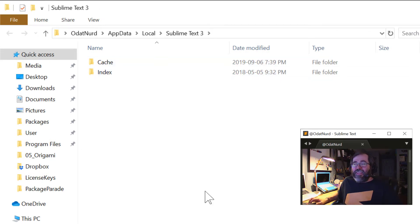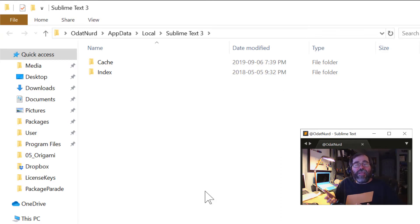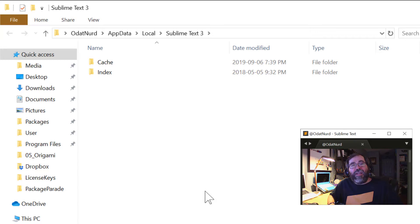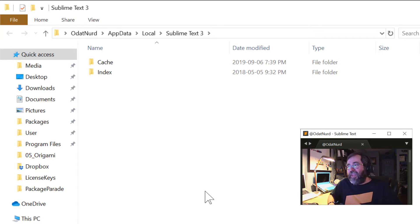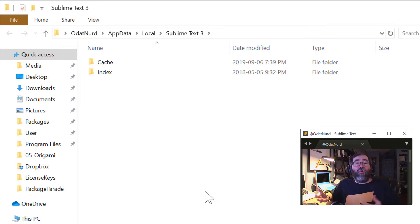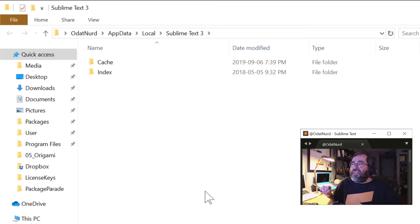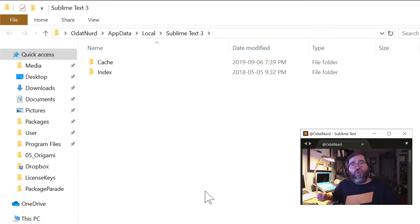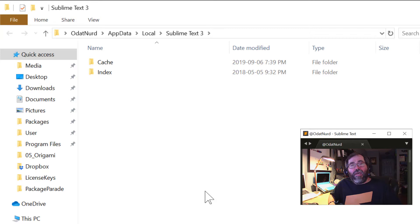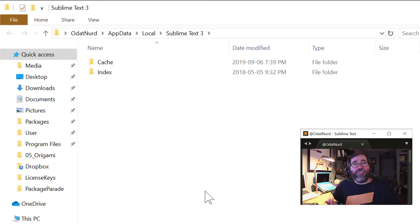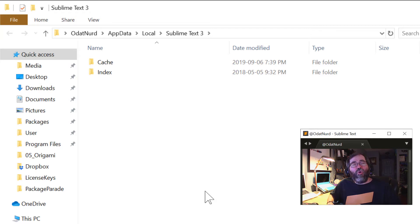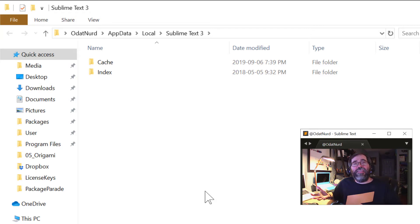Now, the index folder stores the symbol index, which is what Sublime uses to power the GoToAnything functionality when you have files open to quickly jump between symbols and their uses and things of that nature. And the cache is used for a variety of things. Here on Windows, these two folders are stored in the app data local directory instead of regular app data because of the way that Windows can synchronize your user profile amongst machines.